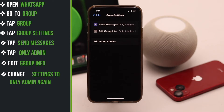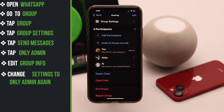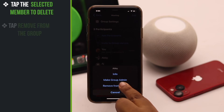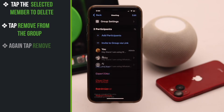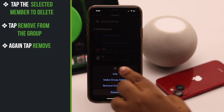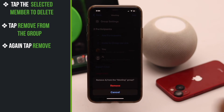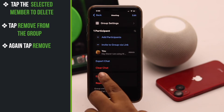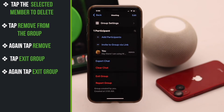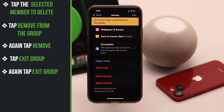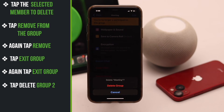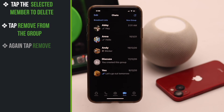Now go back and delete all the members one by one. Tap on the member you want to delete, then tap 'Remove from group' and confirm by tapping remove again. After all members are deleted, tap 'Exit group' and again tap 'Exit group.' After you exit, you will get the option to tap 'Delete group' — tap delete group and the group will be permanently deleted.